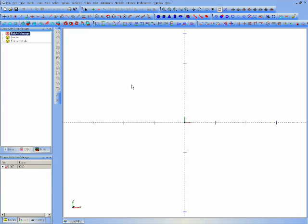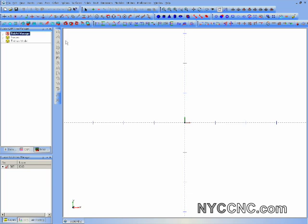Hi folks, welcome to another episode of NYCCNC. Today we're going to be taking a look at what you can do with the BobArt software plugin or package within the BobCADCAM system.